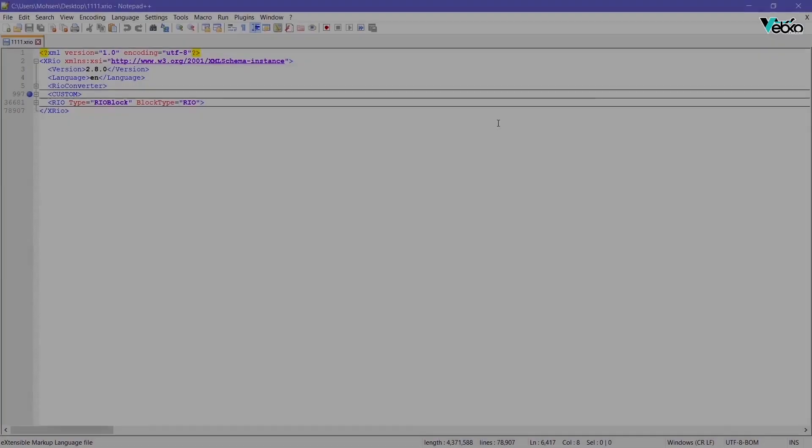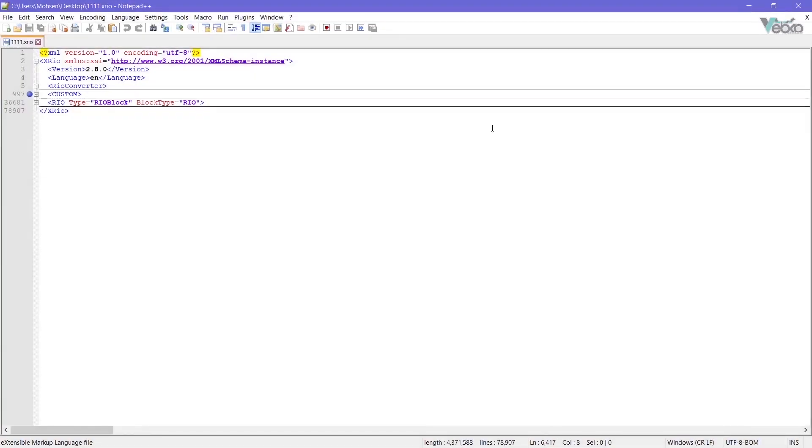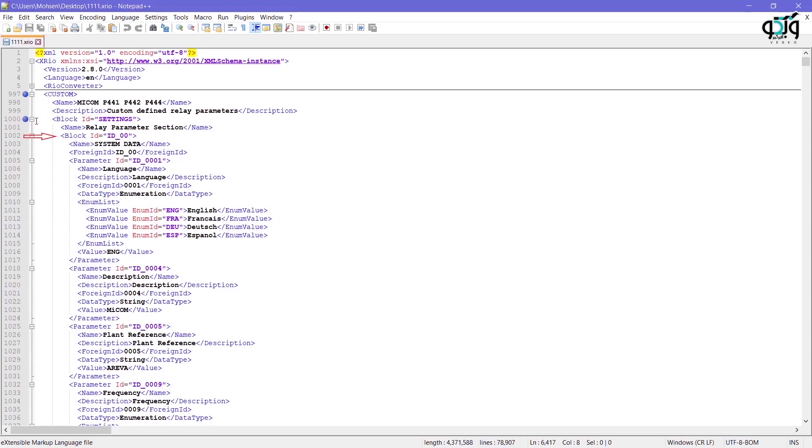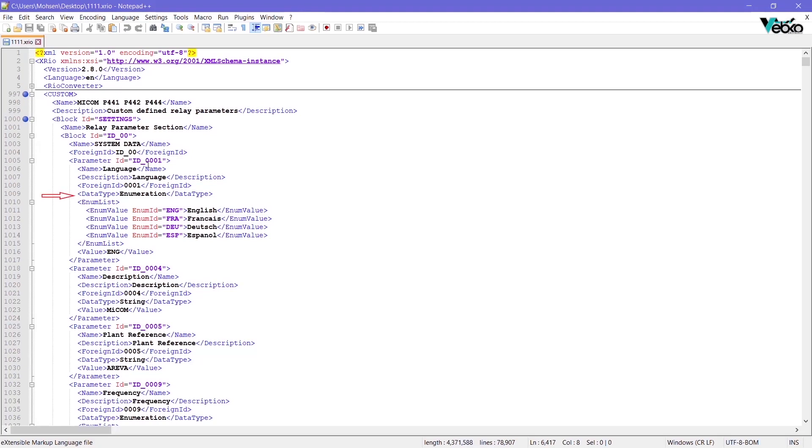If the xreo converter of this relay is opened in Notepad++, after opening the custom tag, you can see the Setting block ID_00 block and parameter with ID_0001, the Name foreign ID and Data type of this parameter or Language 0001 and Enumeration respectively.